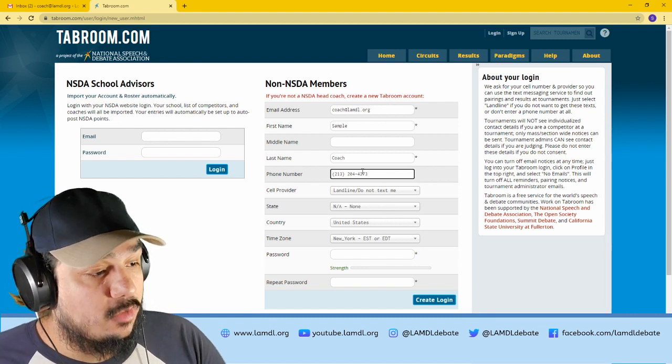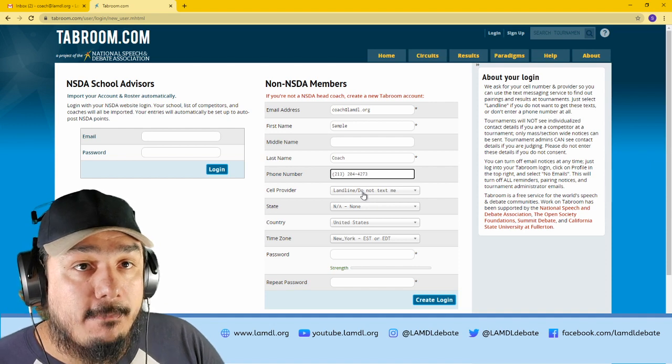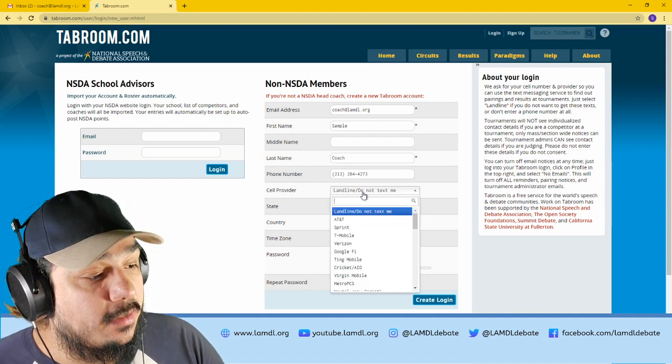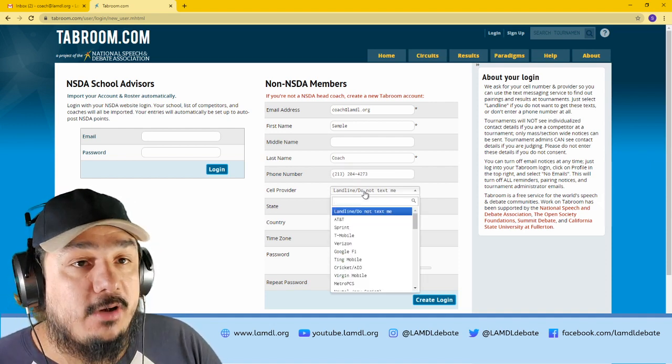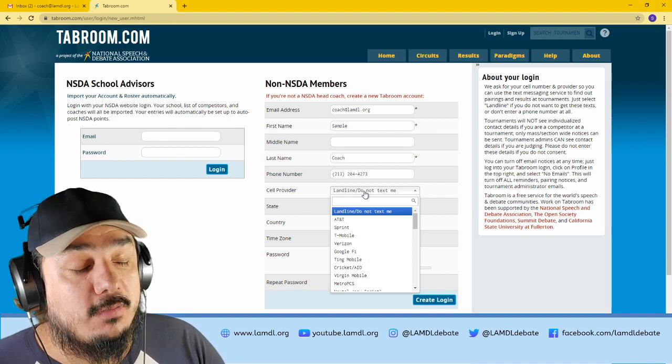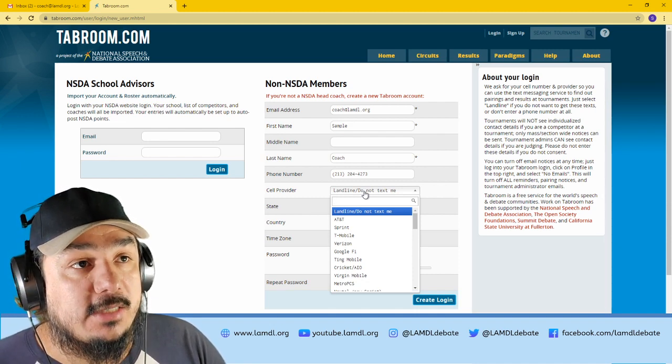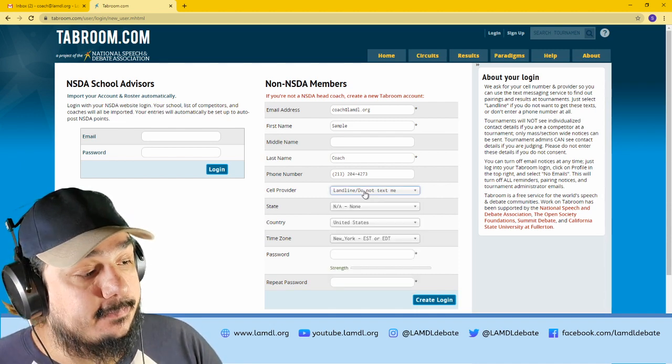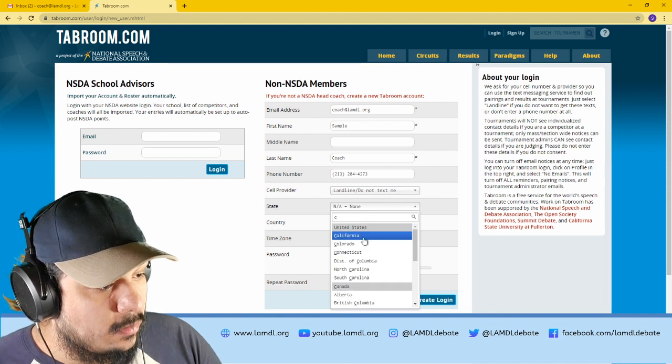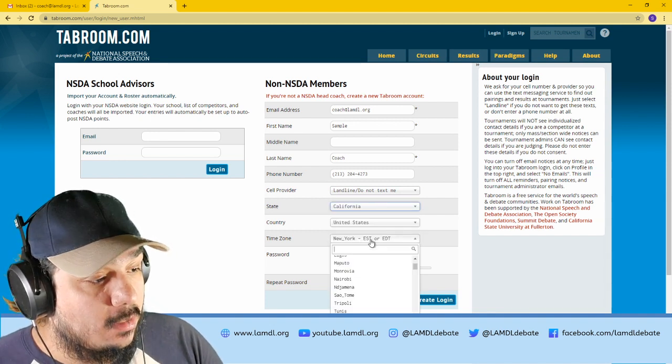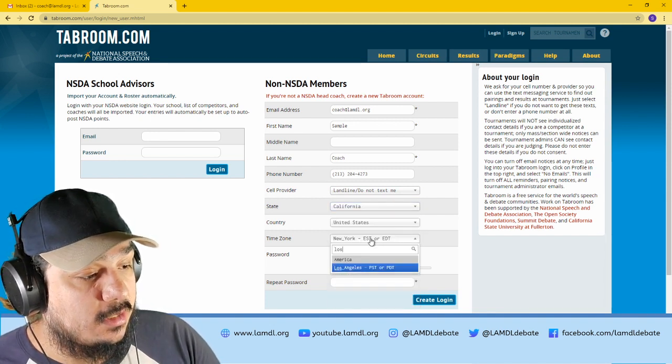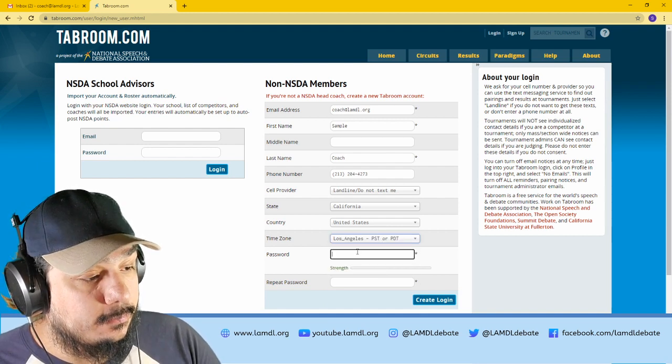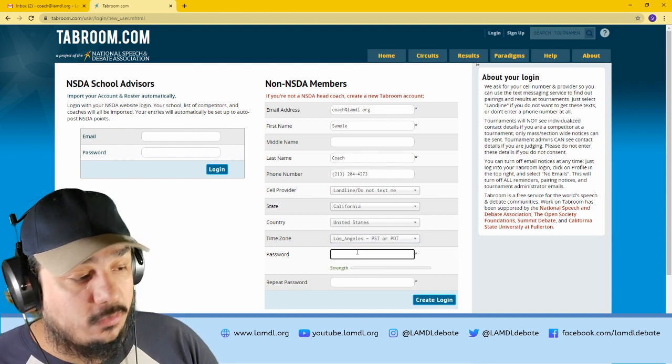For this one, I will be marking it as a landline, but make sure you pick the correct carrier because depending on your carrier, it will impact whether or not you receive the text updates. State, California, country, time zone, Los Angeles, and create a password.